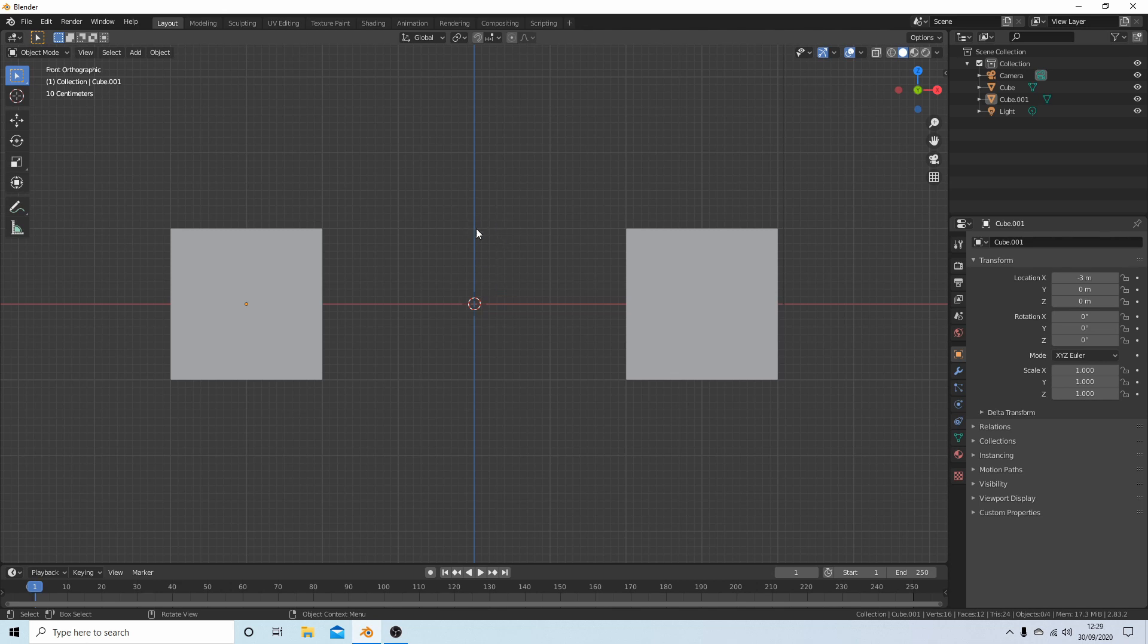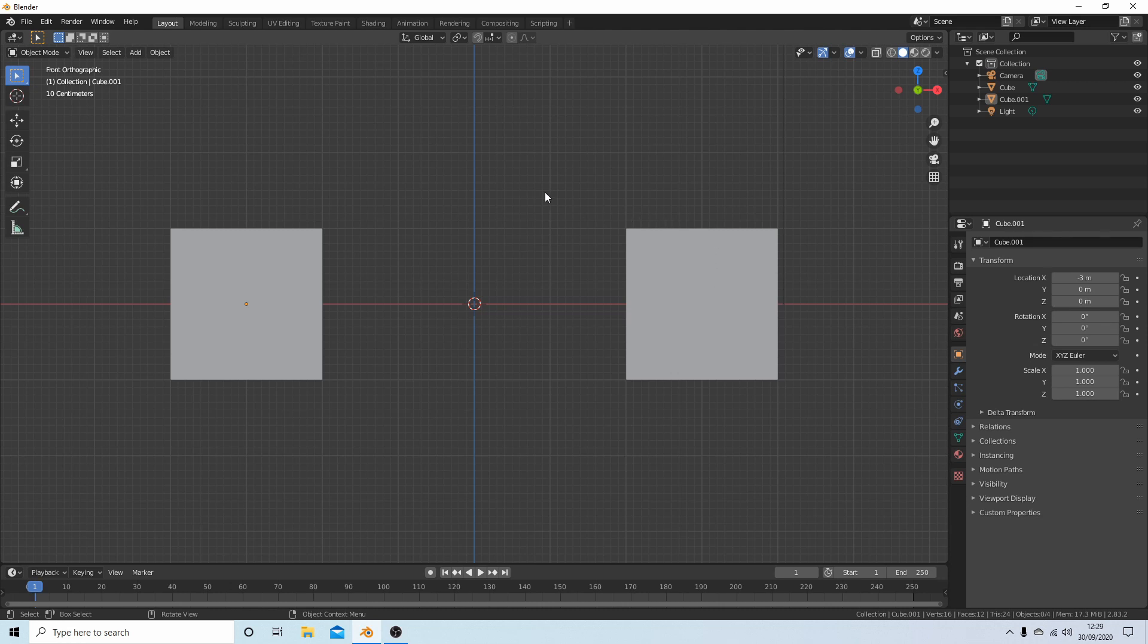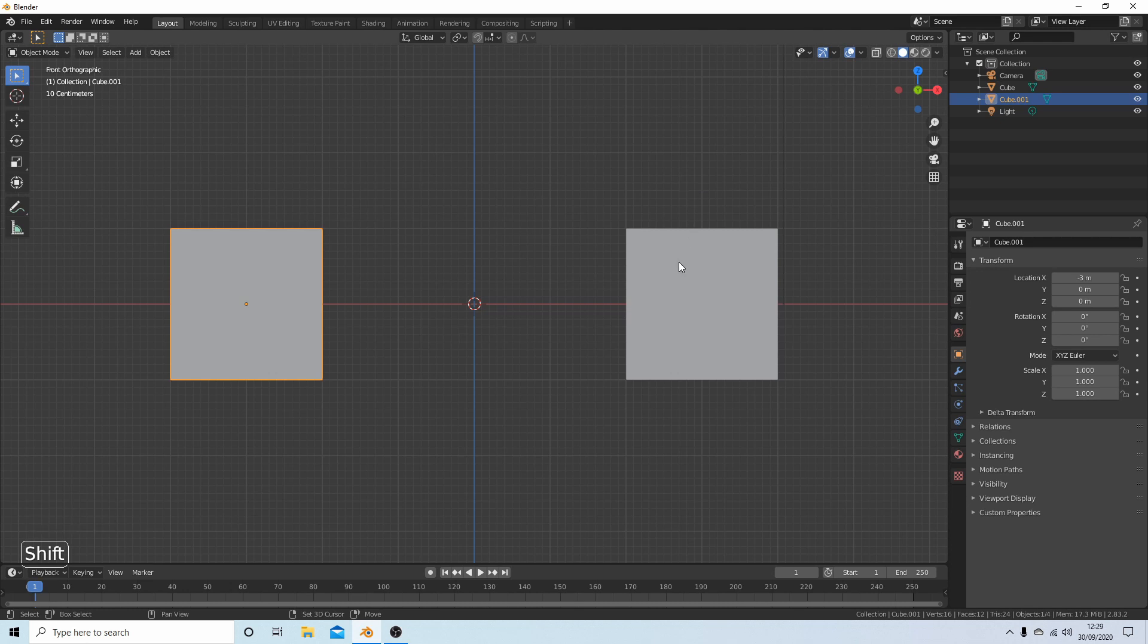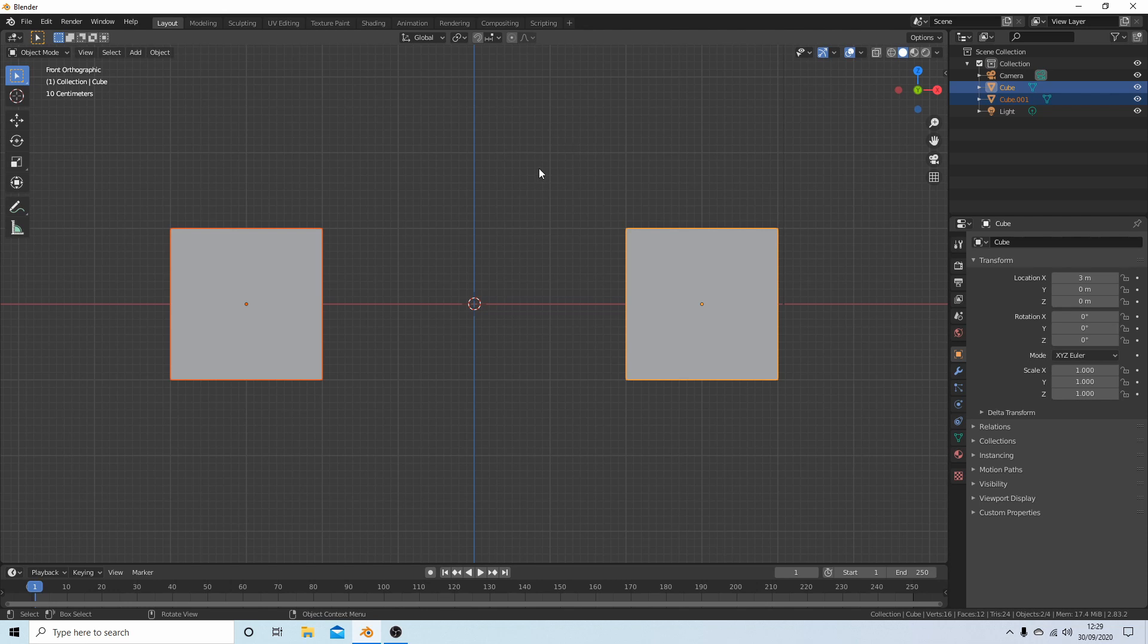First thing in object mode, if you're going to join a couple of objects together, I've got a couple of cubes here. Select one of them, then hold down Shift and select the other one using your left mouse so both of them are selected.